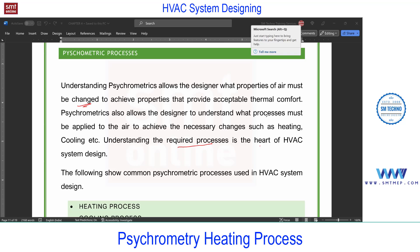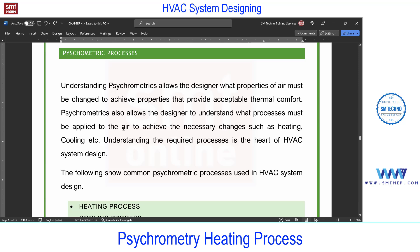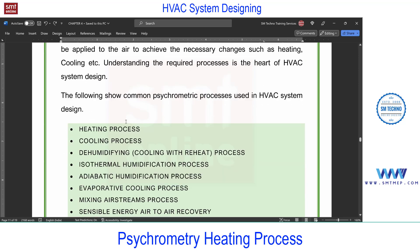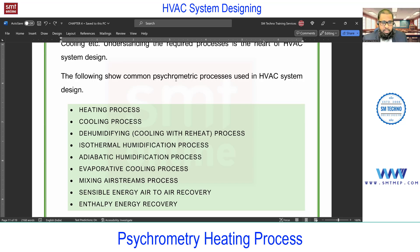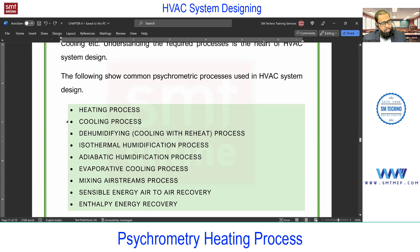Understanding psychrometrics allows the designer to know what property of air must be changed to achieve the desired properties as per the comfort requirement. Understanding these required processes is the heart of HVAC system design. The different processes are: first, the heating or sensible heating process; next, the cooling process — which is not completely sensible but partly latent; and next, the dehumidification process.